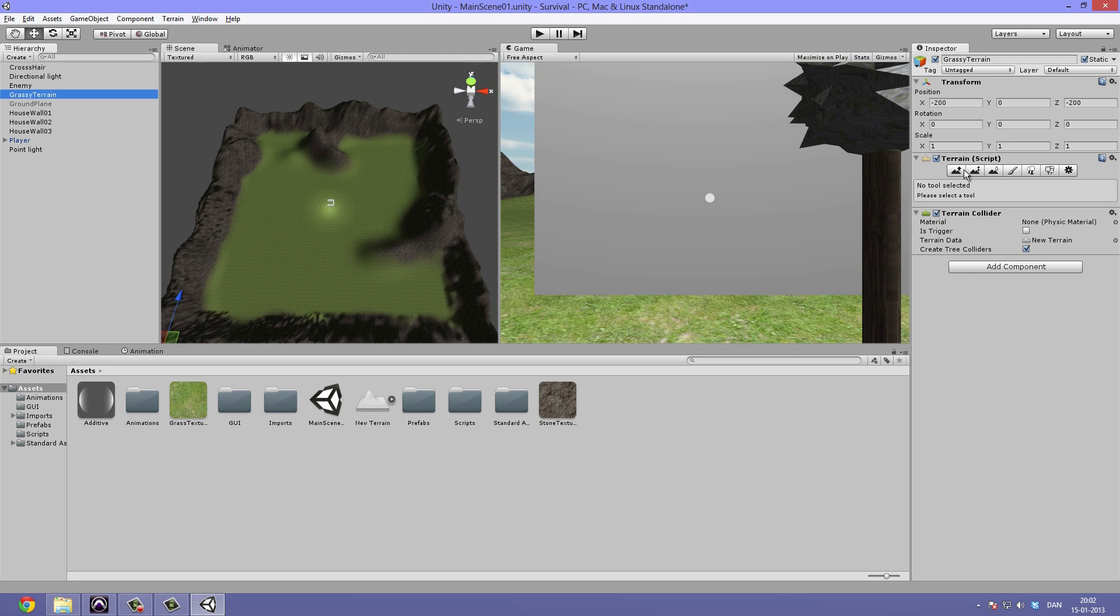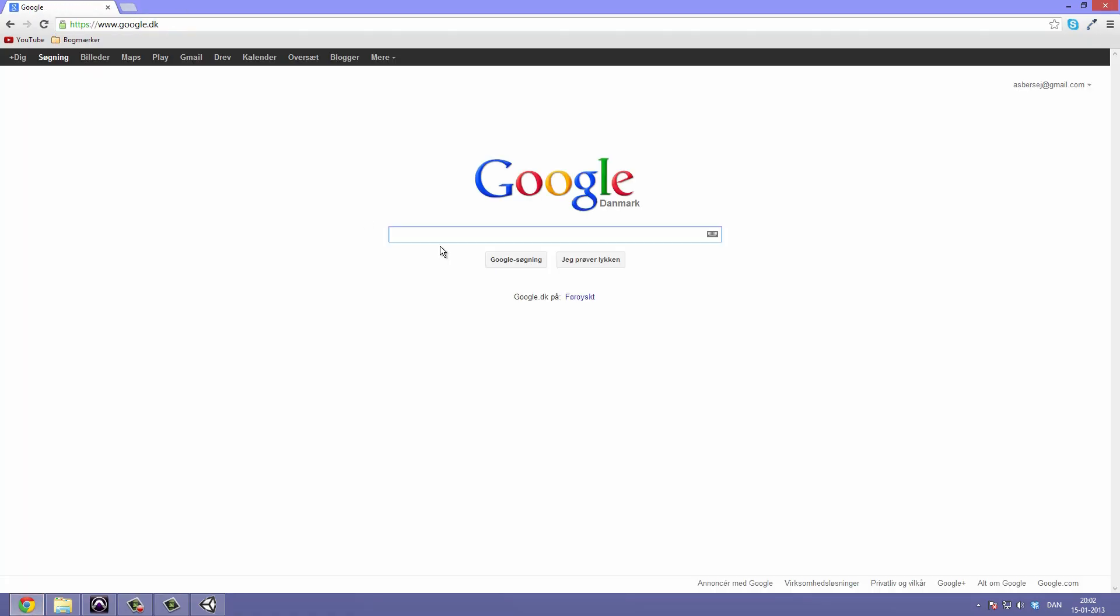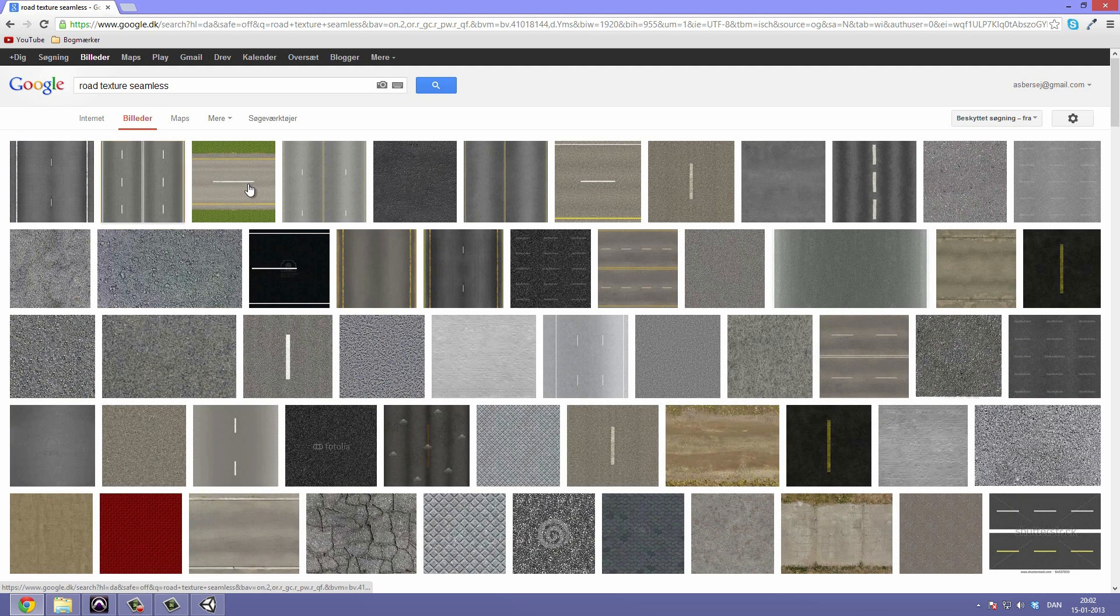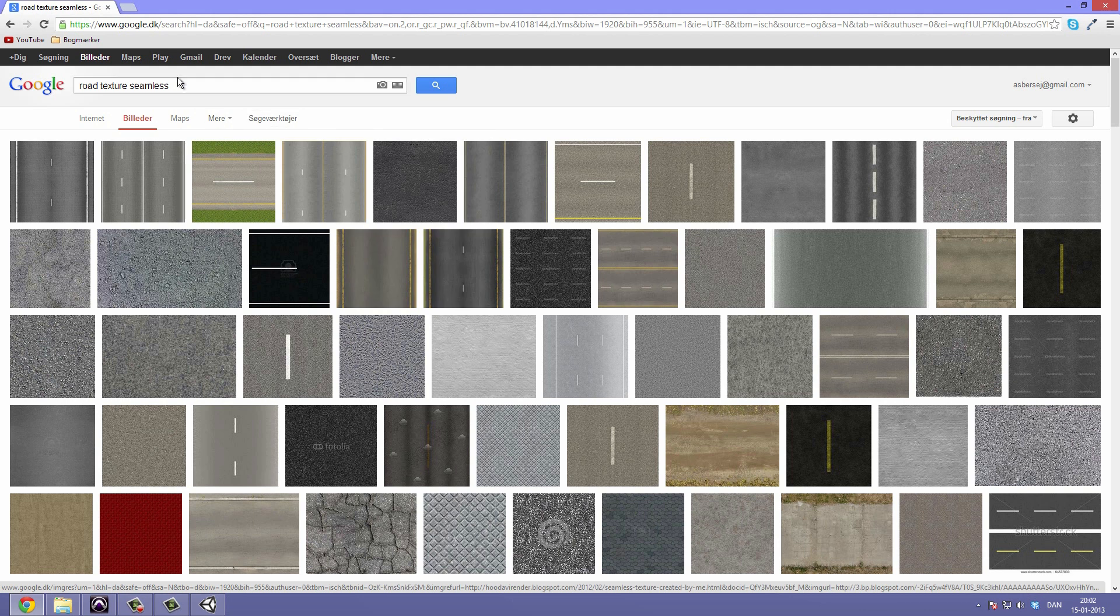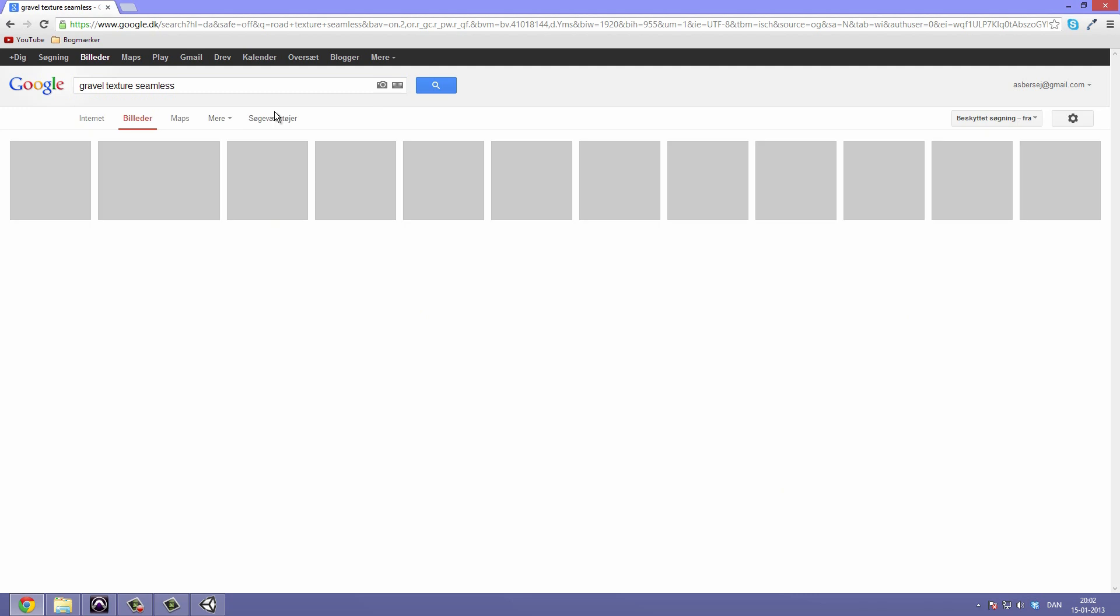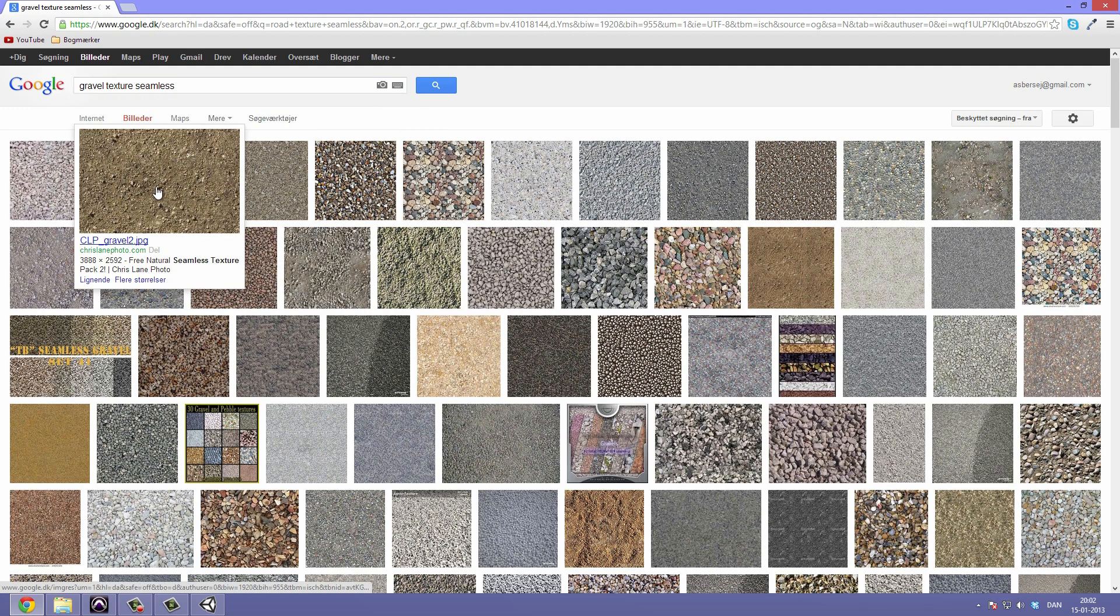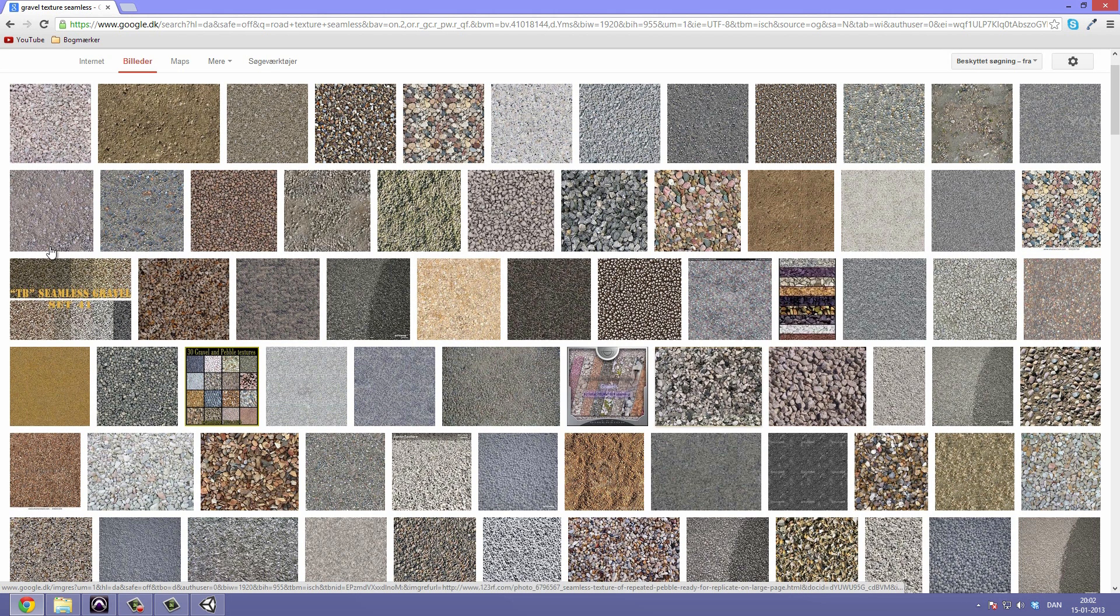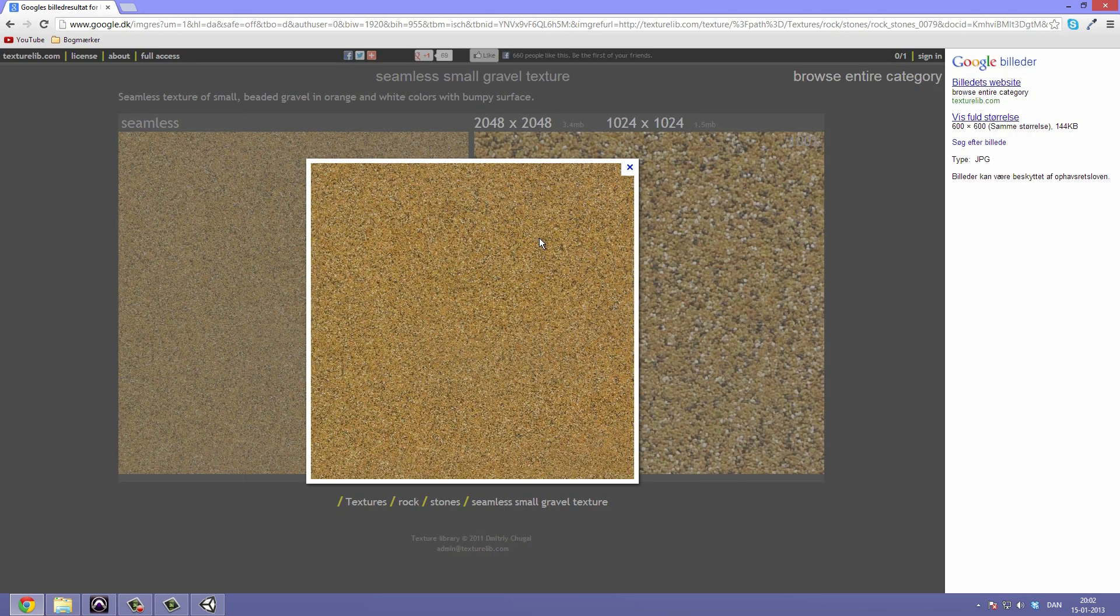We can go ahead and select the brushes and then open up our browser and look for a road texture. I am sure that if you search for road texture it could be hard to find something. We could make it out of concrete but I want something more like gravel, gravel texture seamless. I think this actually is pretty good.